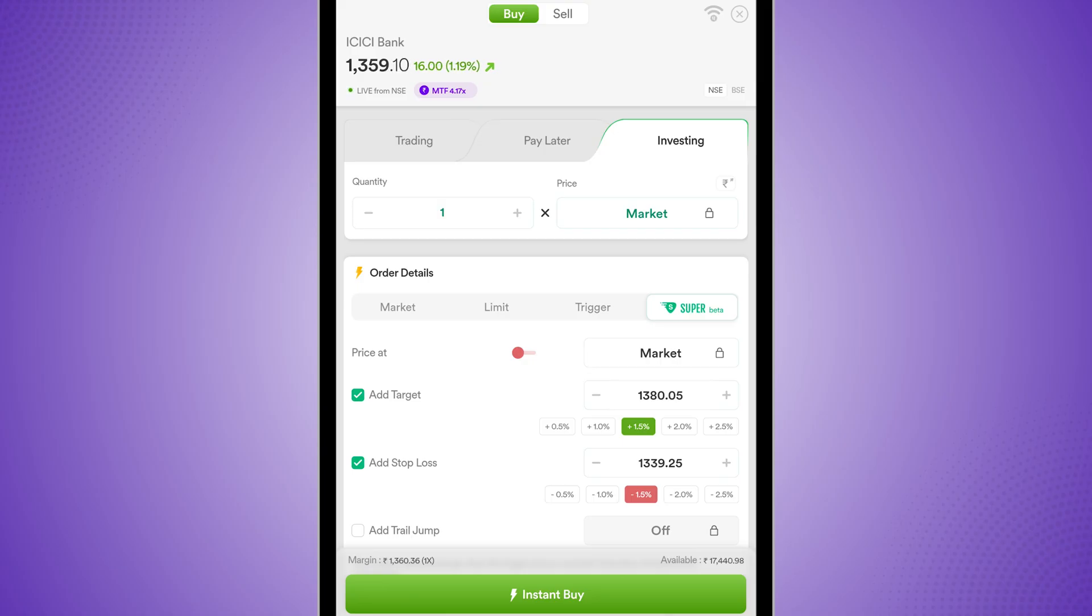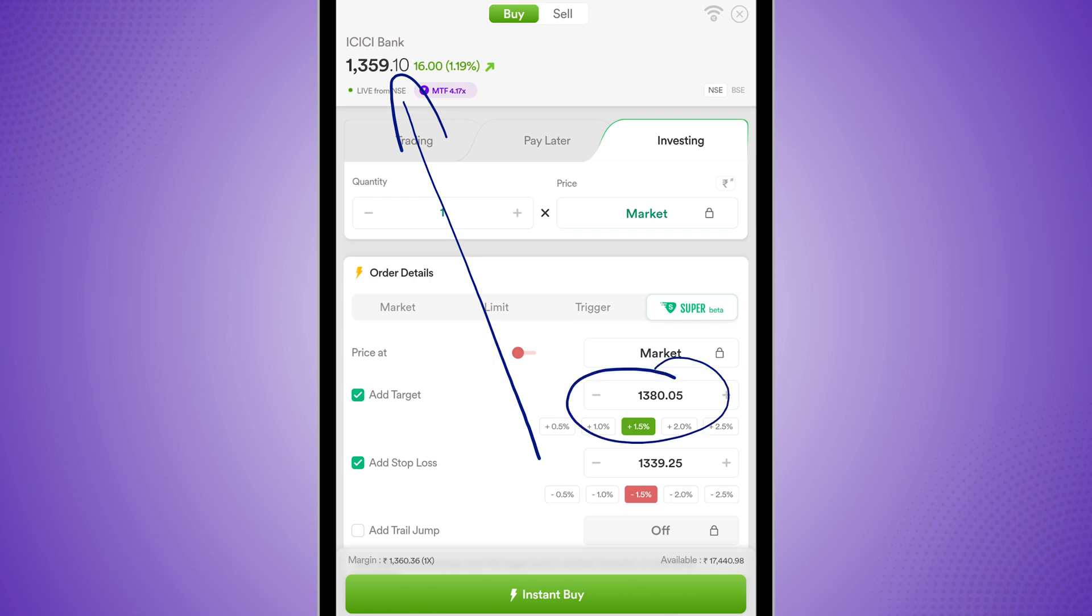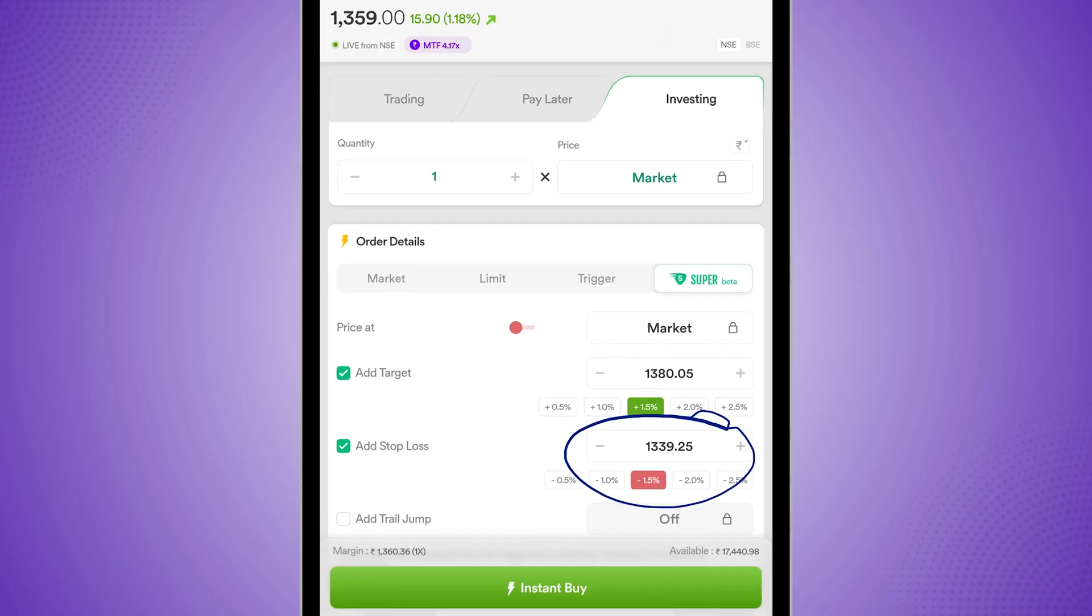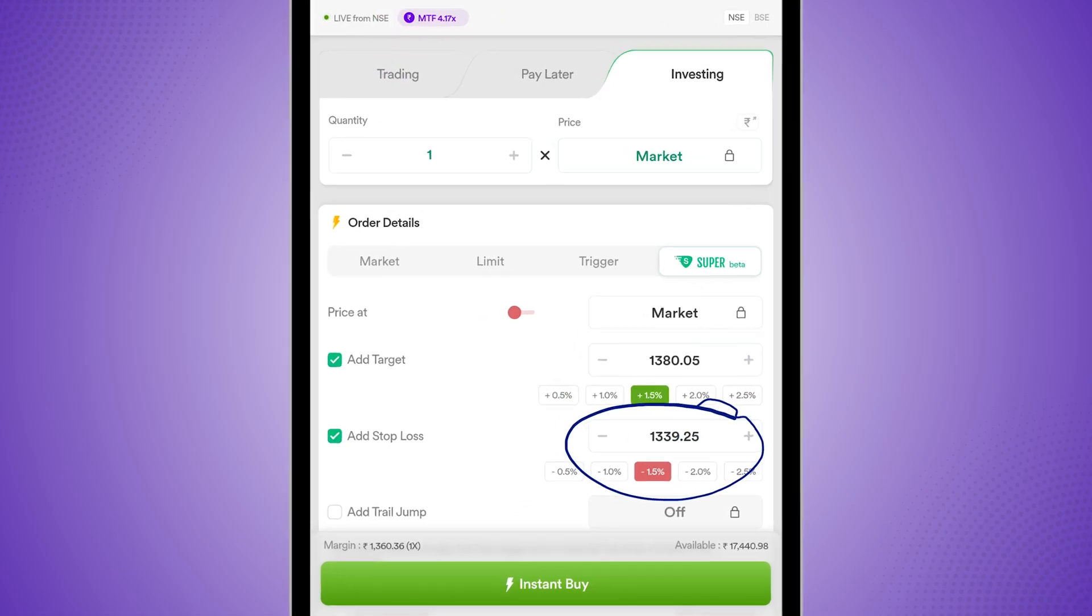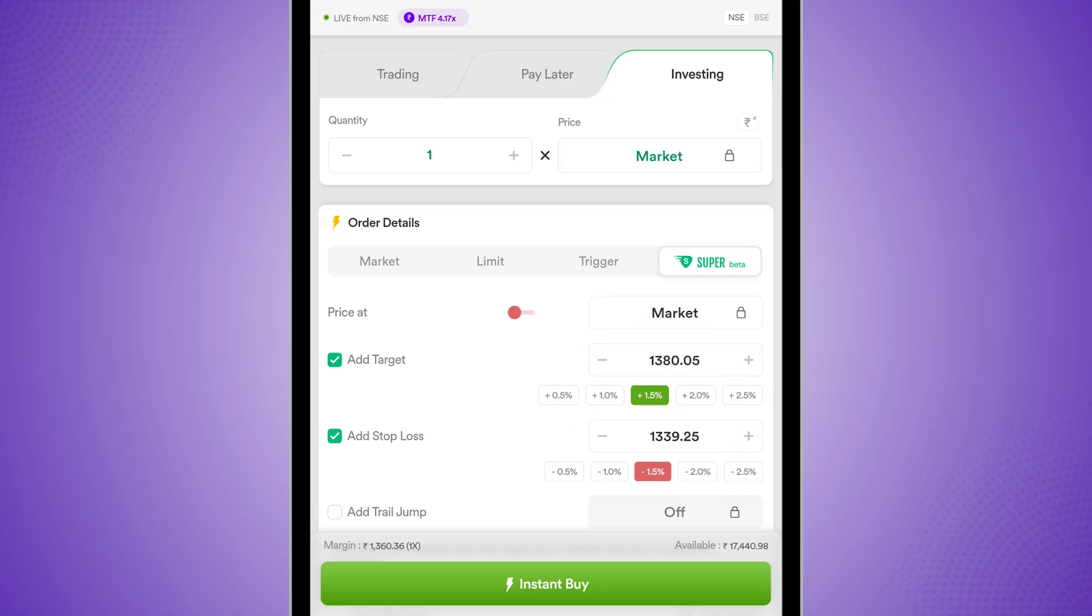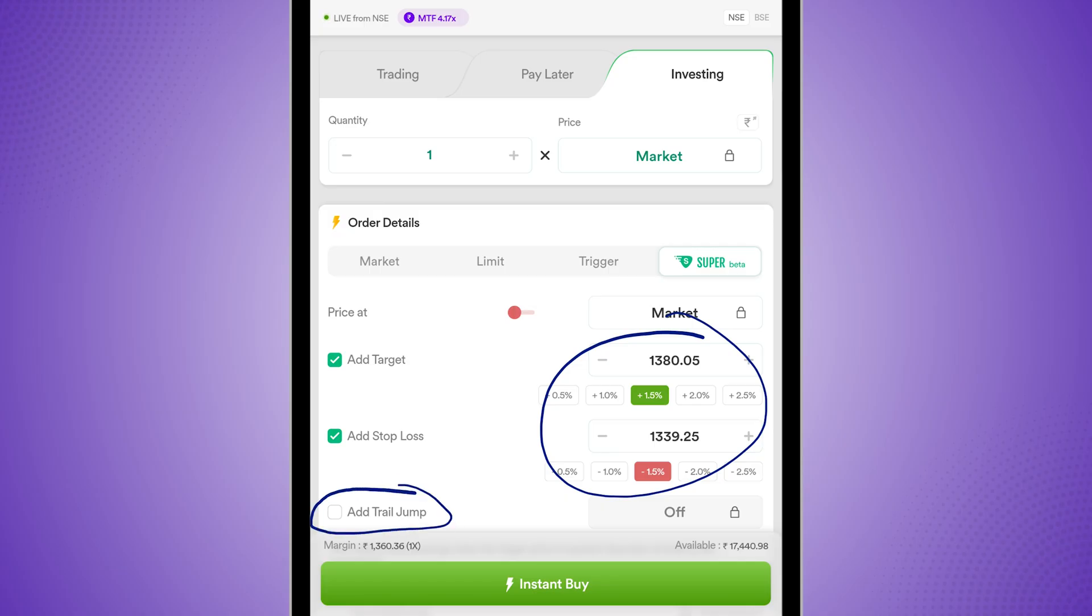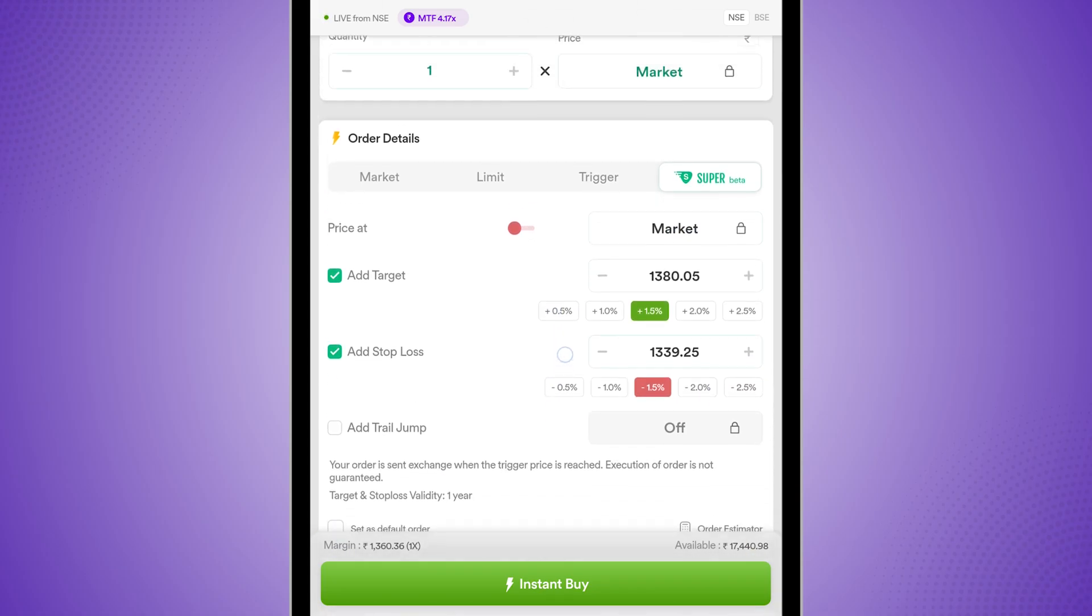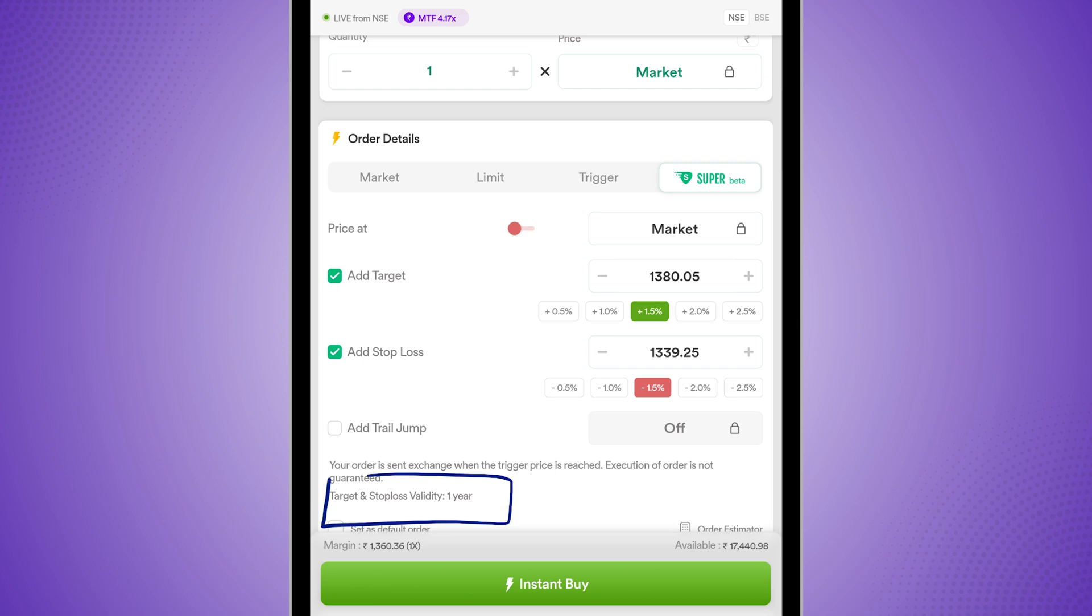So what would happen is after my main order is placed at 13.80, automatically my profit will be booked and my stop loss order would be canceled. Or if the market drops to 13.39, this stop loss would be triggered and my target order would be canceled. So this will place an OCO order or a bracket order for me together. But one more amazing thing over here is a trail jump. And you should remember that both of these orders are valid for one year, which is also pretty good because this is a cash and carry trade.